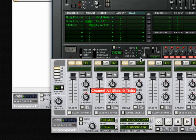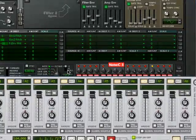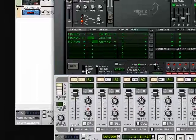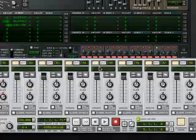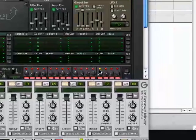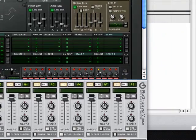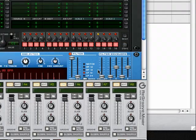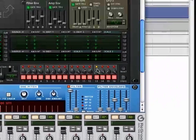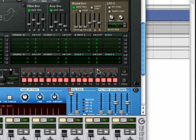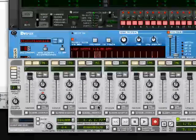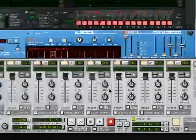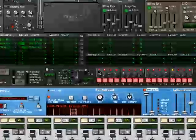And one thing you should be aware of in closing is that since this is set for step, when you stop the transport, wherever you stopped it, that's where this is going to stop. And so we stopped it on the 13th note, the 13th 16th note.